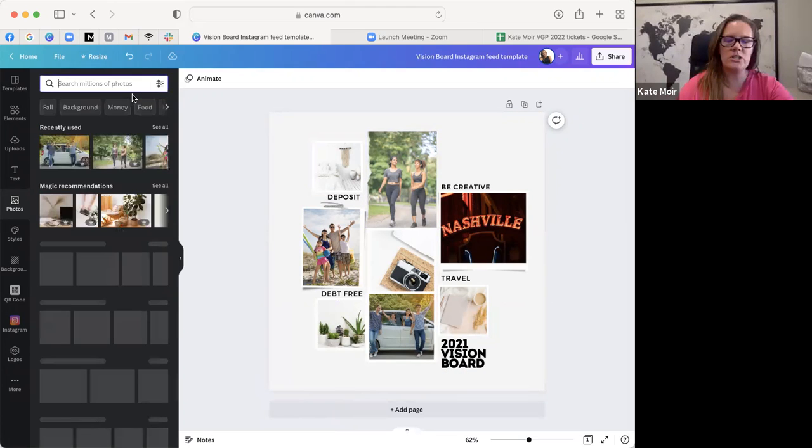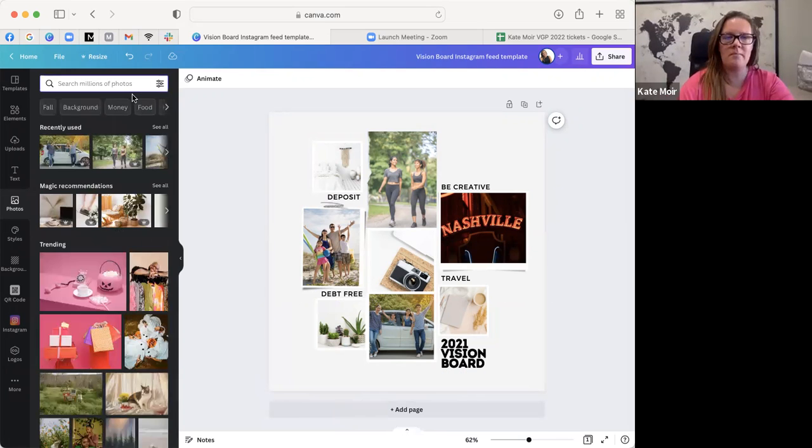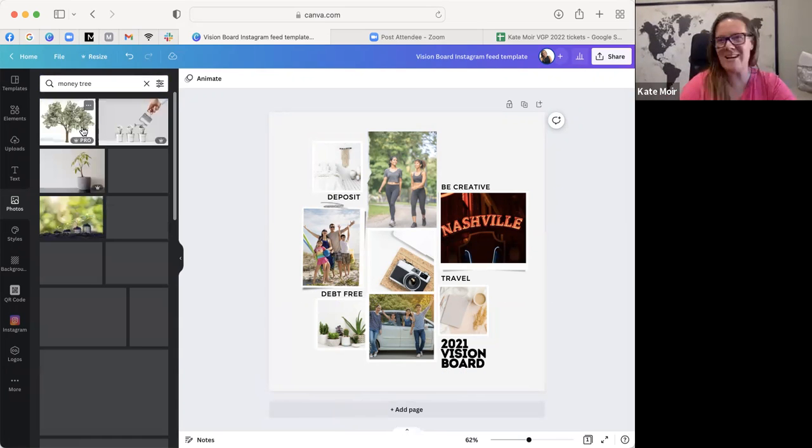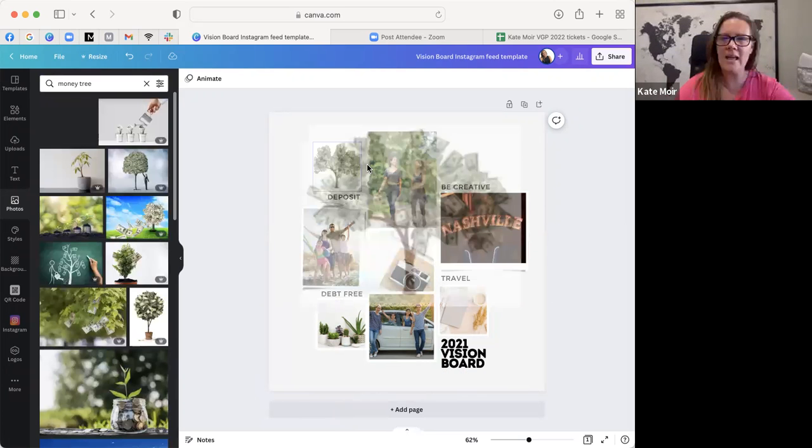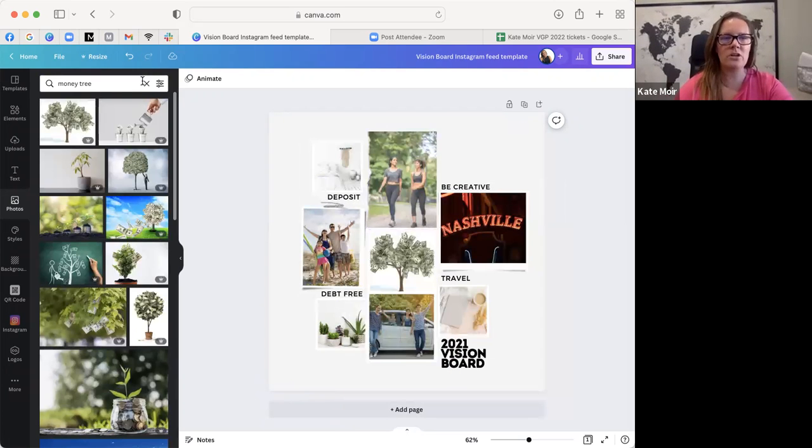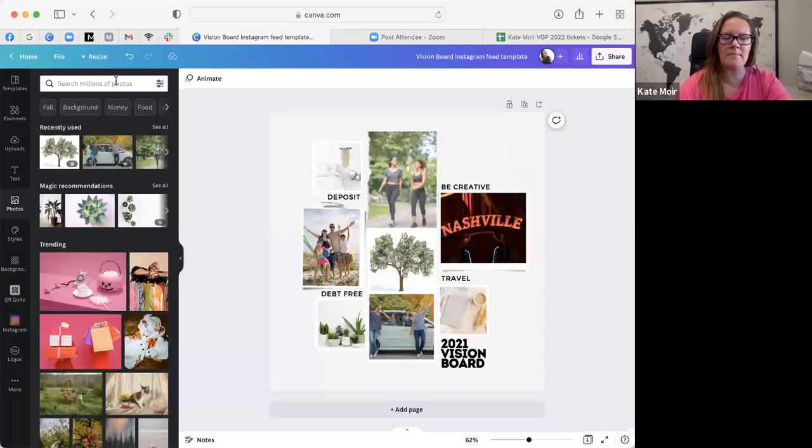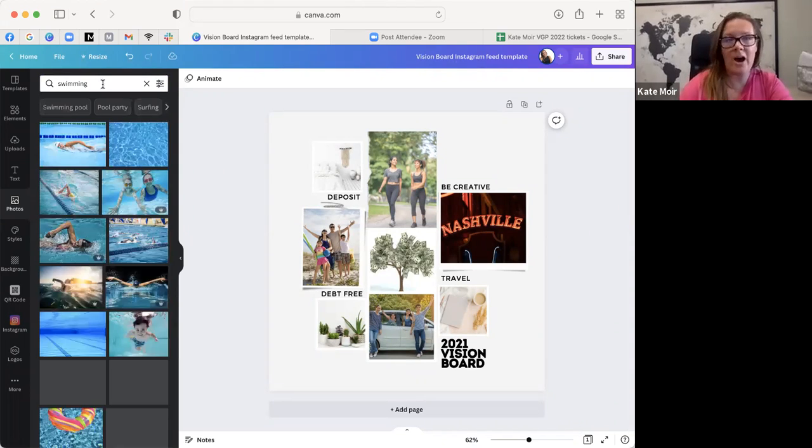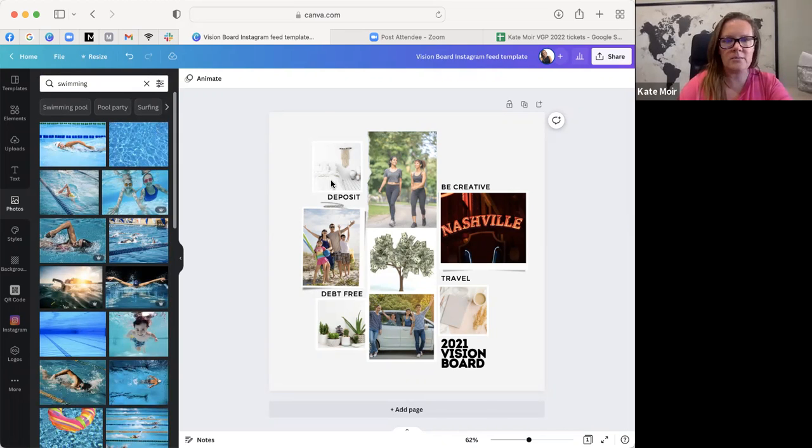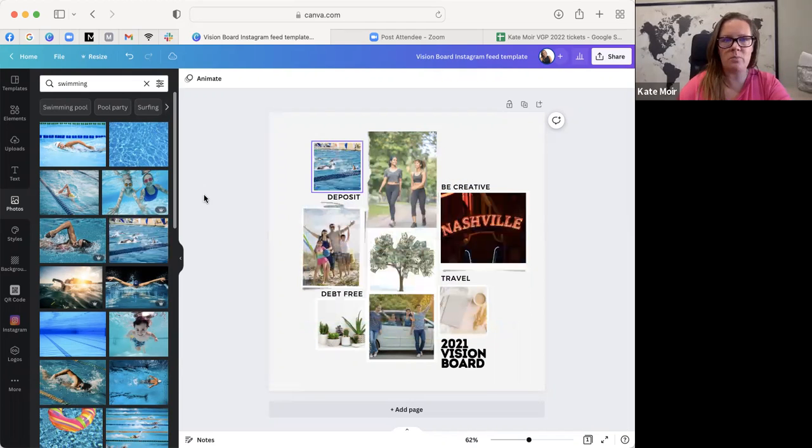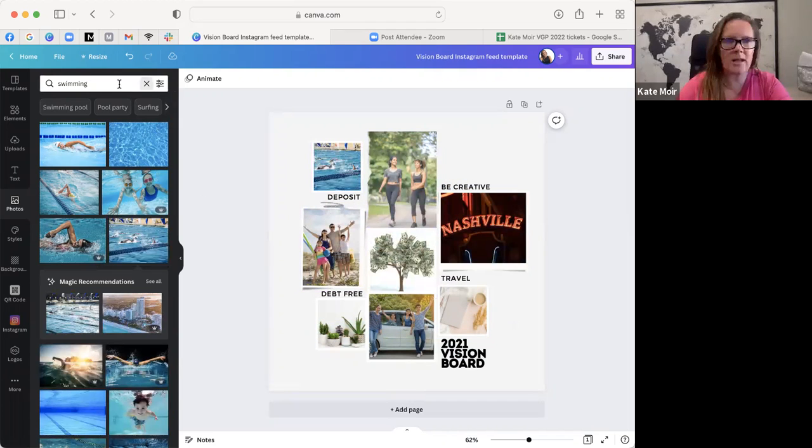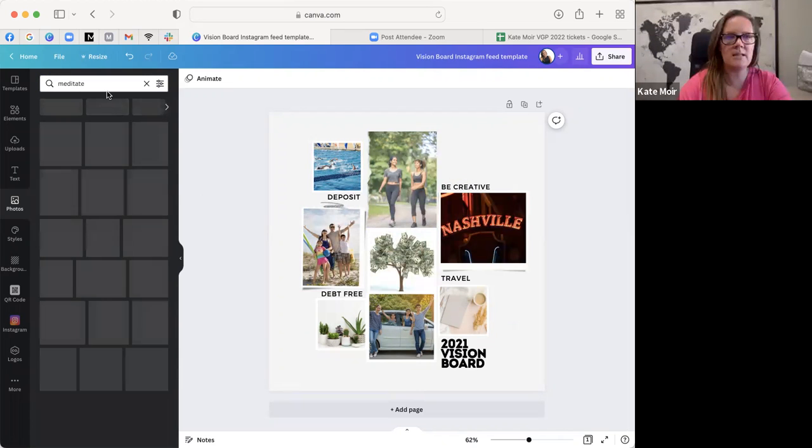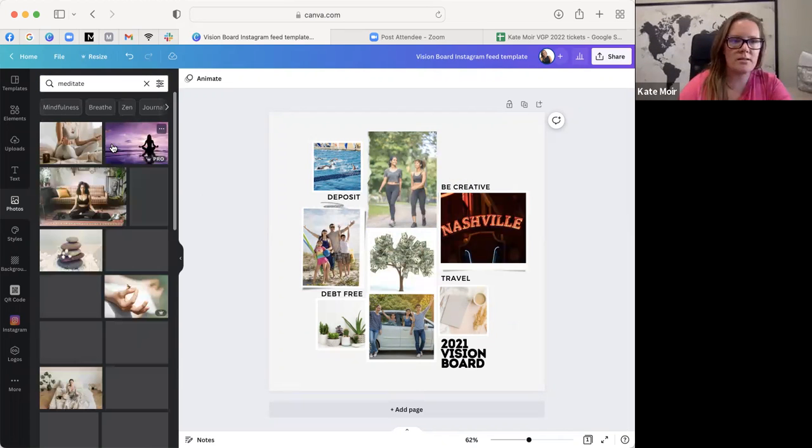Whatever it is that you're looking for, you can pretty much just type it in here. Maybe you wish you could just grow money like trees, right? You could grab a picture of a money tree. It really depends on whatever you're looking for. Maybe you want to get back to swimming. That's a hobby I really enjoy doing and I love to do it with my kids. So maybe I want to do a picture of us swimming.